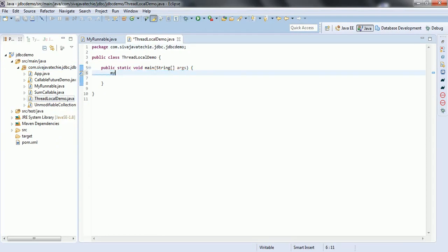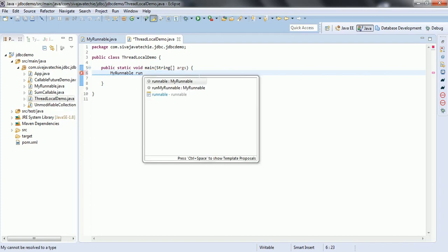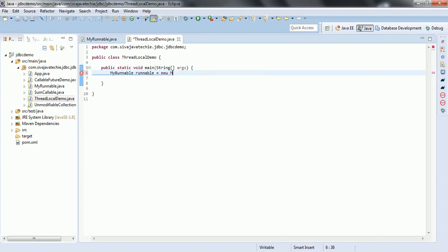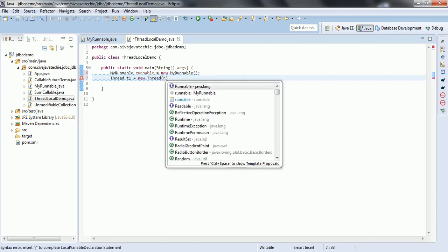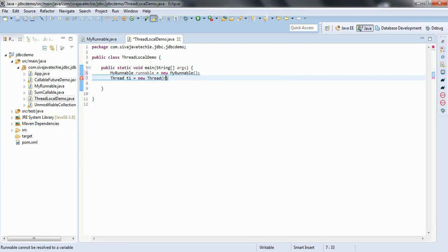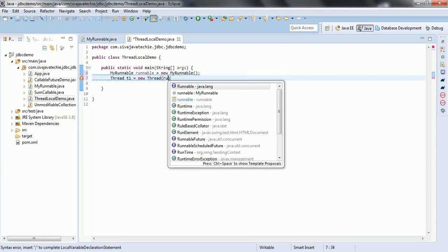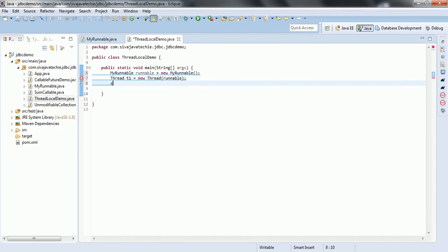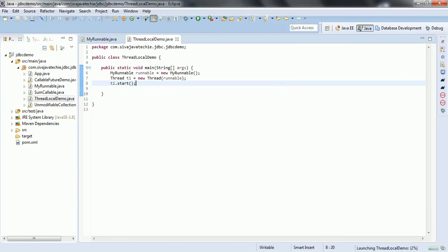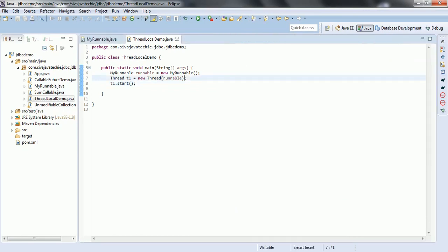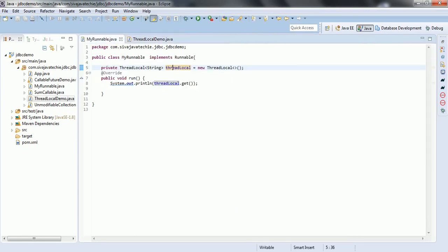Let us create a myRunnable object, then create a Thread T1 equal to new Thread passing this runnable object. Then let us start the thread with t1.start. Now let us go ahead and run this program and see what is the output. Right click, run as Java application. By default it is null. Now you can set the value to the ThreadLocal variable using the set method: ThreadLocal.set, setting the value to the ThreadLocal variable.